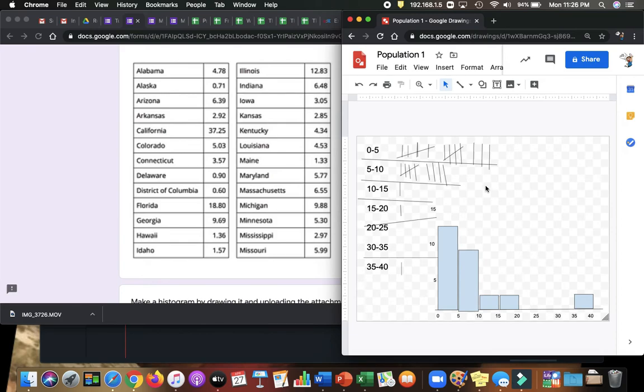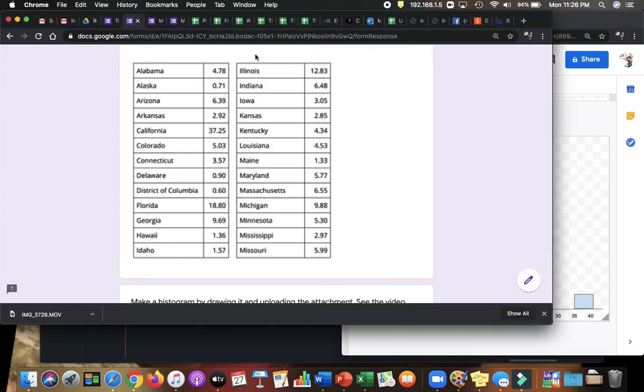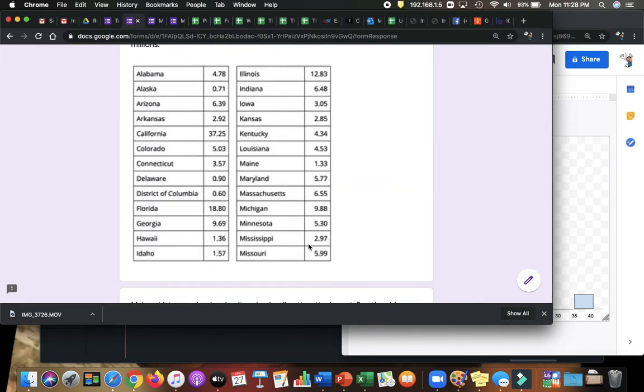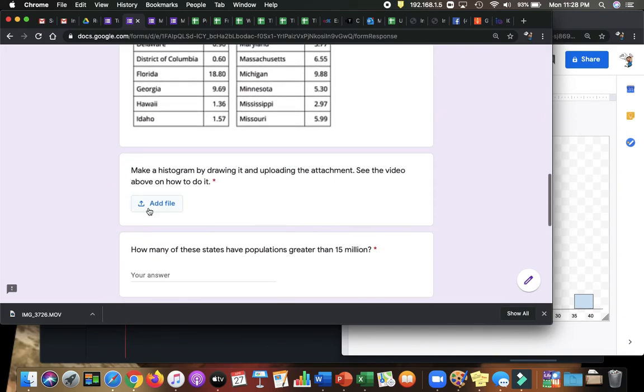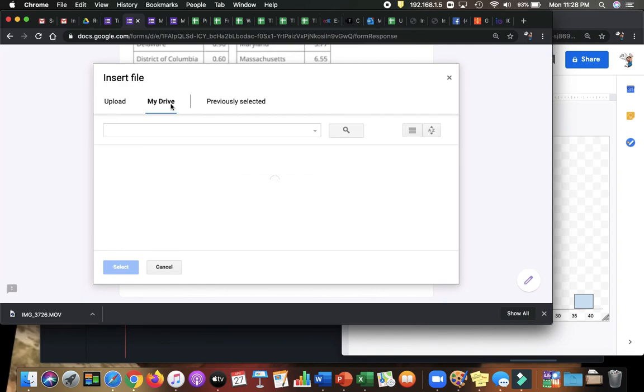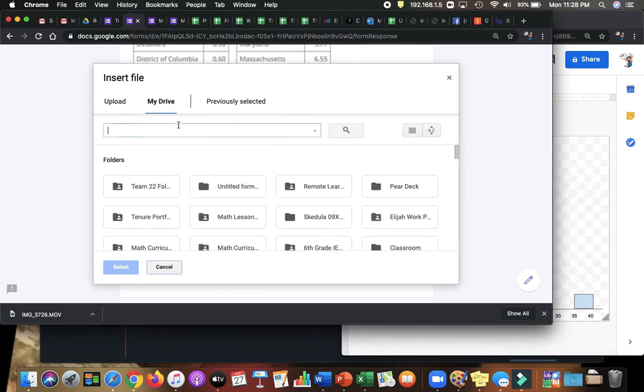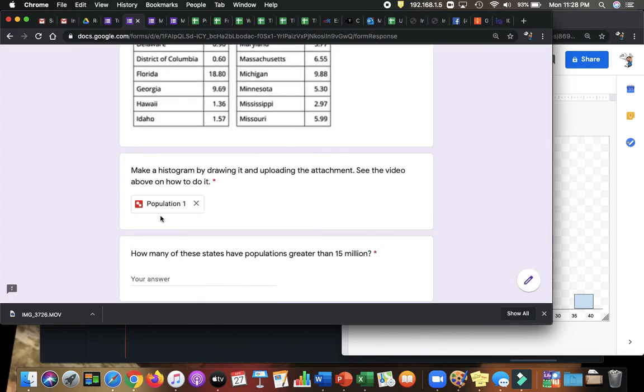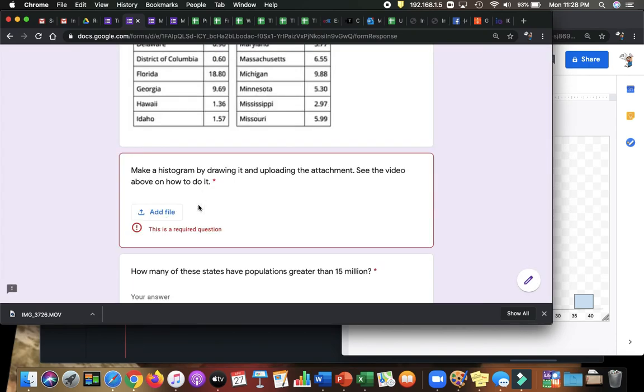Now that I have my document, Population 1, let us go back here. To add the file, I'm now going to click where it says Add File. MyDrive, remember we called it Population 1, attach it. If I want to detach it, I can click that X. That is how you do it.